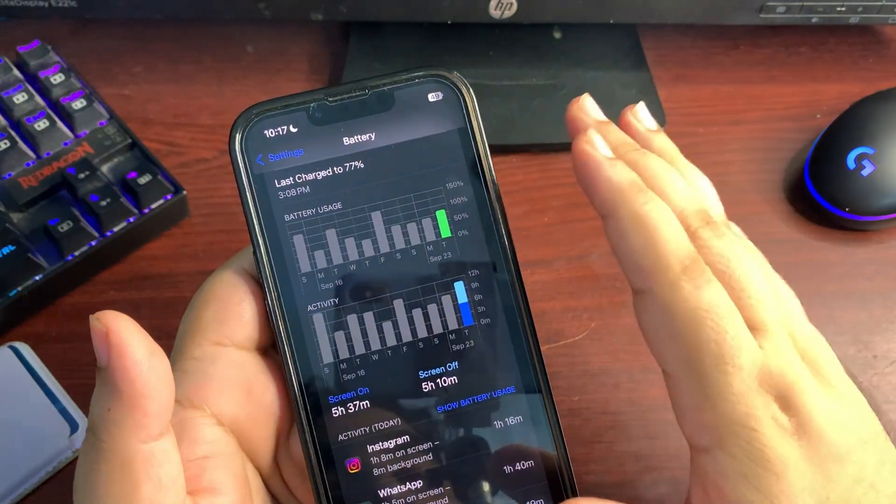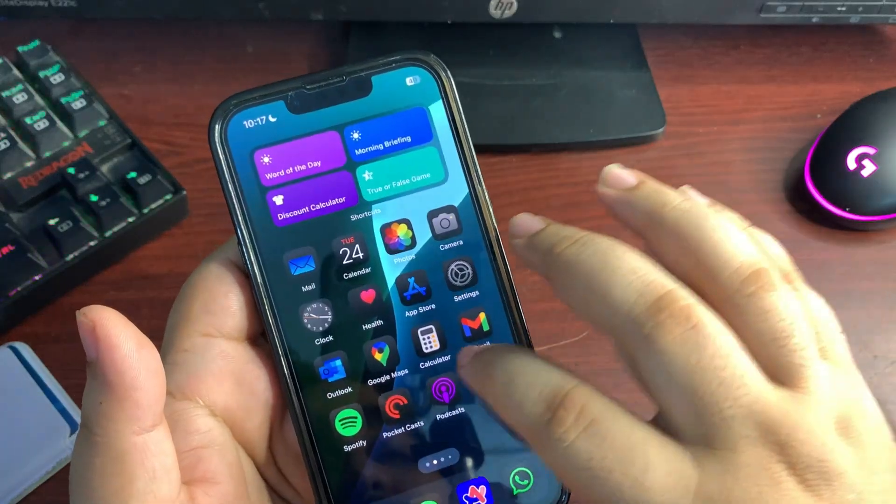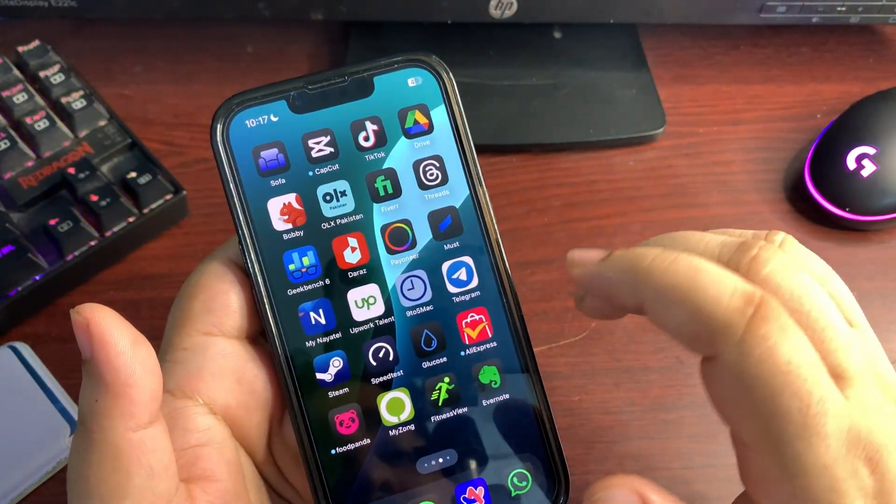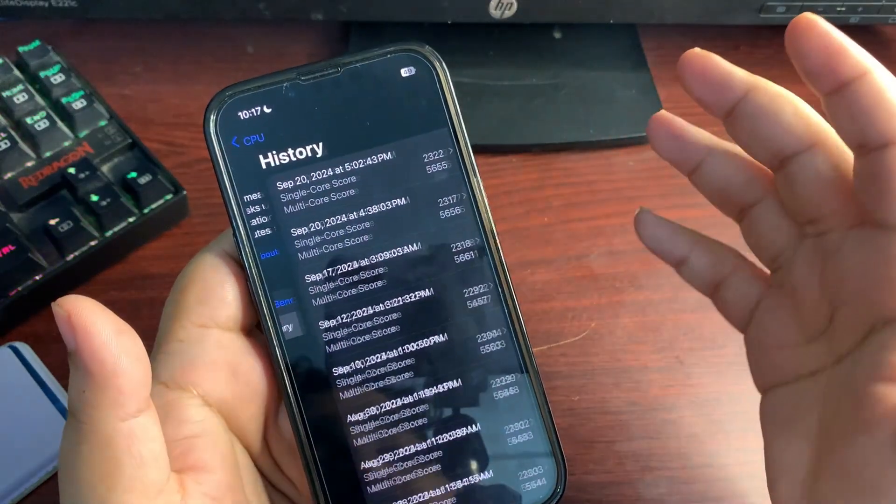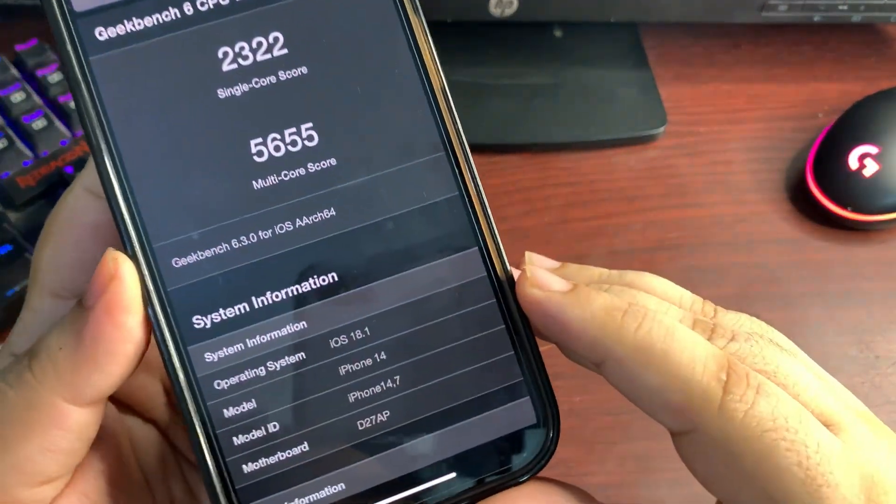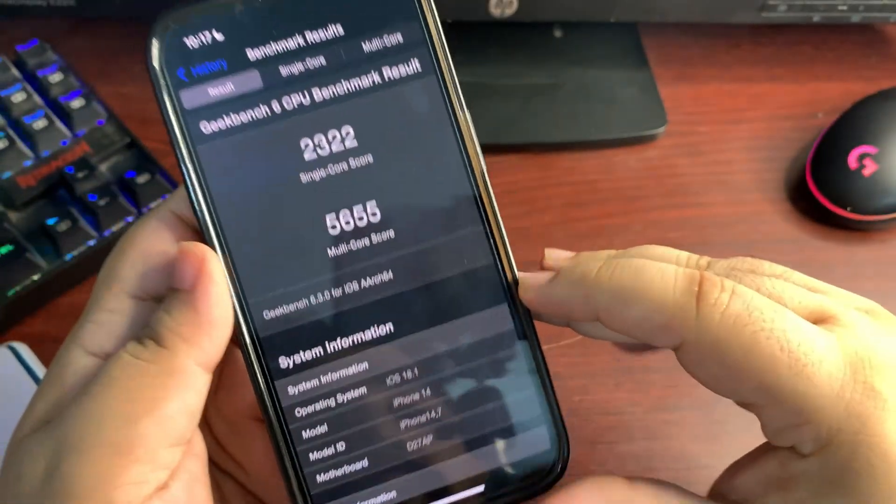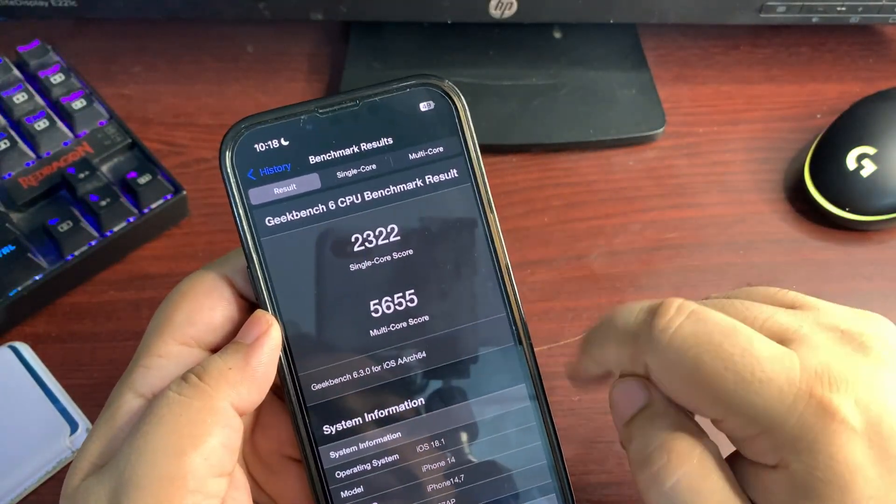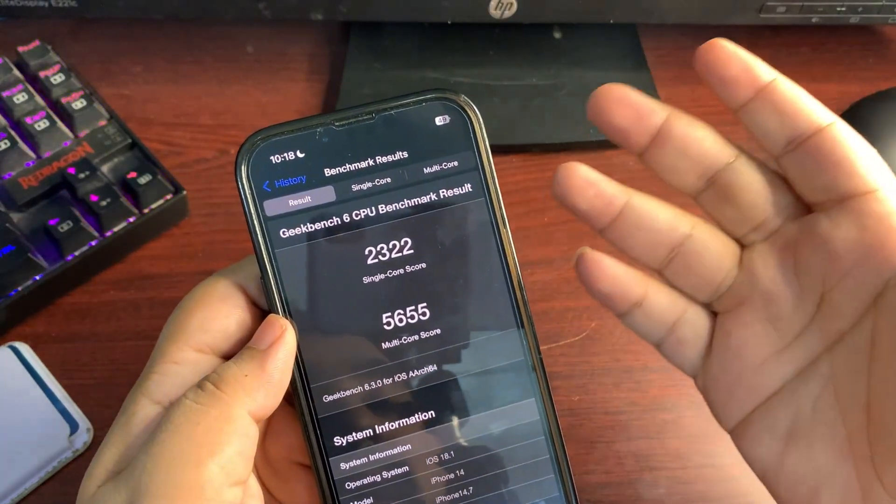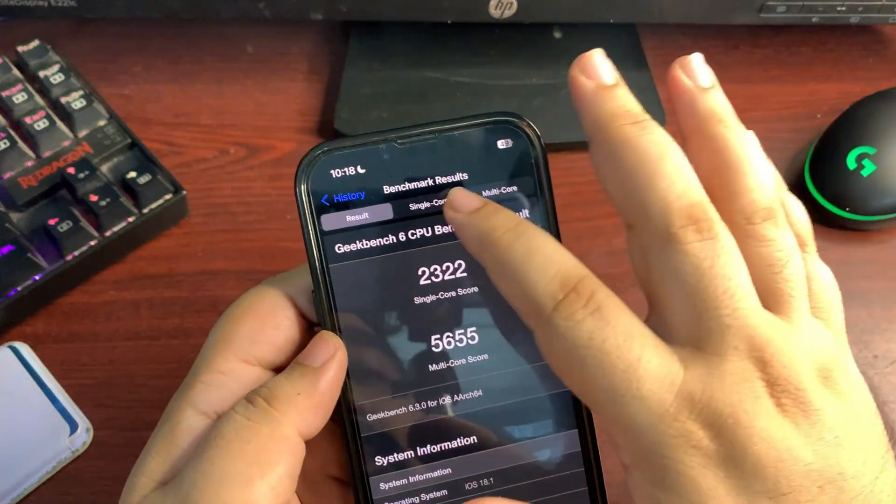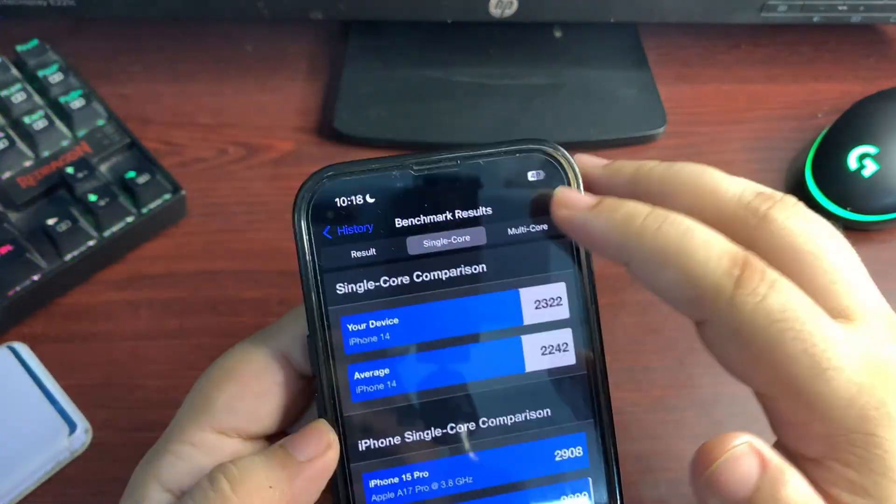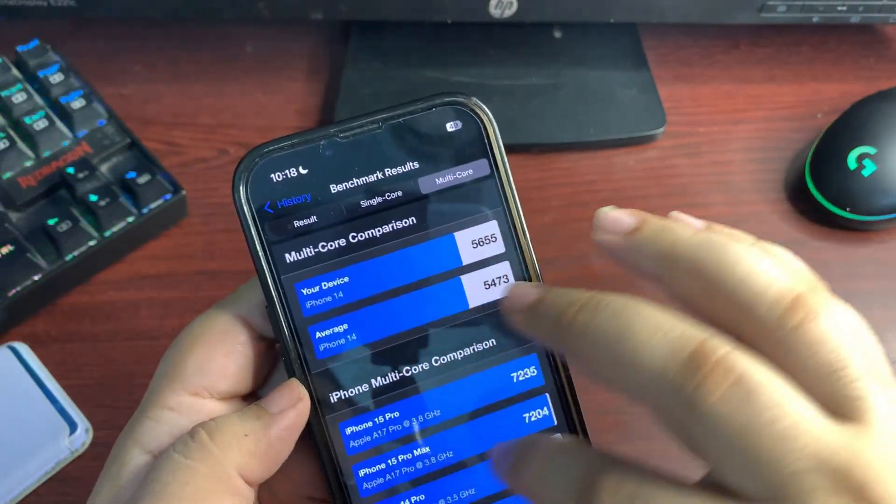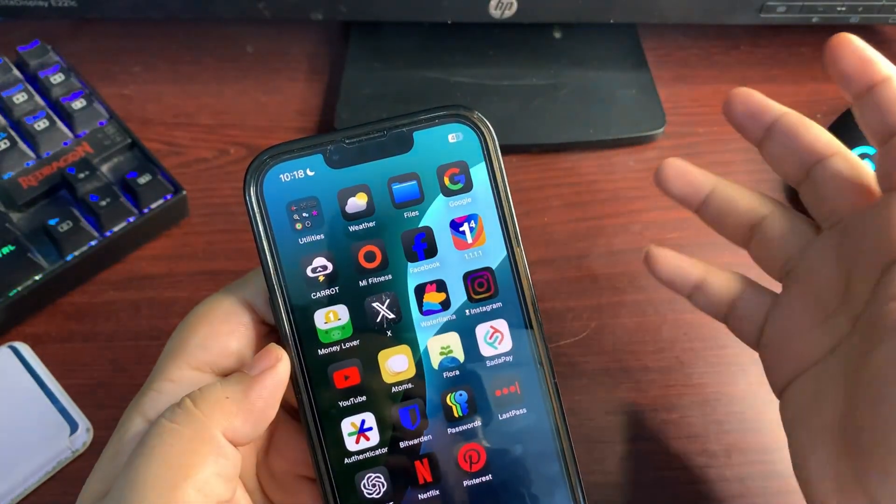If I go to the Geekbench score and show you how the Geekbench is going on, because Geekbench always gives us a basic idea about the performance. As you can see, this is the 18.1 over here and 2322 on a single core while 5655 on a multi-core. I am expecting a decent performance from here because if I compare these scores with the average one, they are better with the average one.